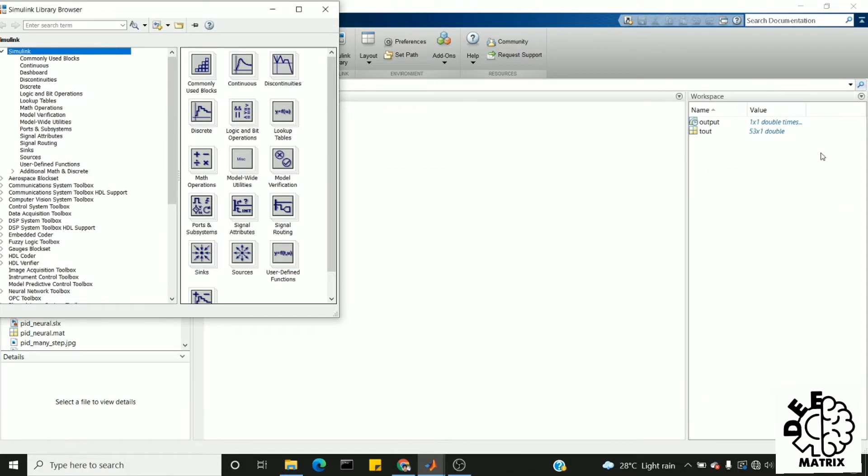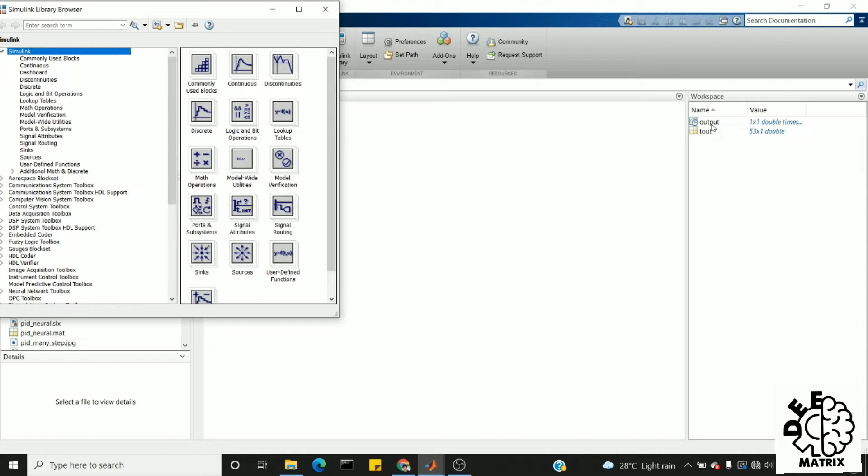Now you can see in the workspace there are two variables created: one is 'tout' and another is 'output'. This 'tout' is a .mat file. As you can see it is a 53x1 matrix. Whereas this 'output' is a .mat file. This output is in structure format.